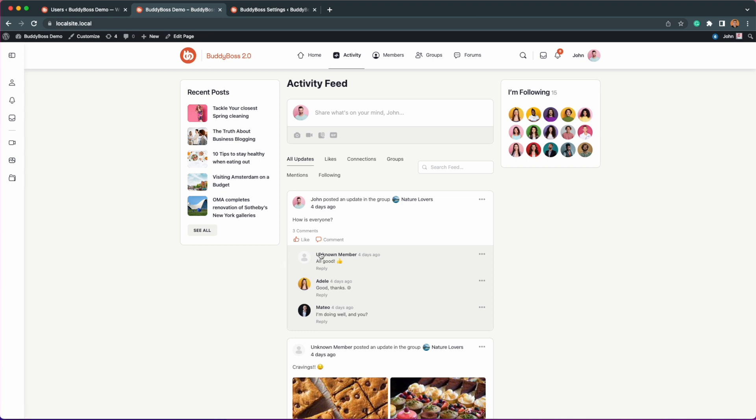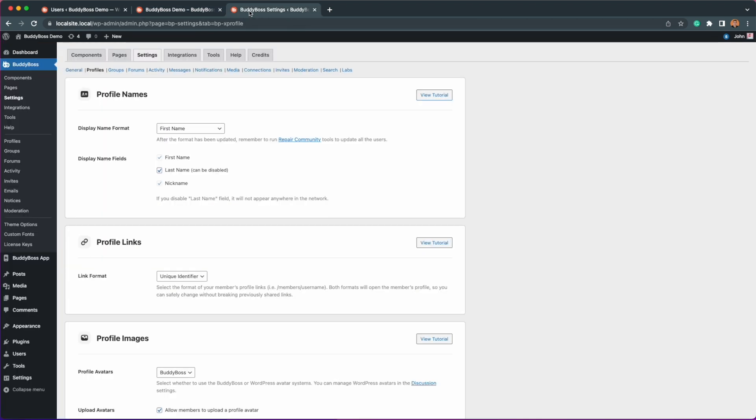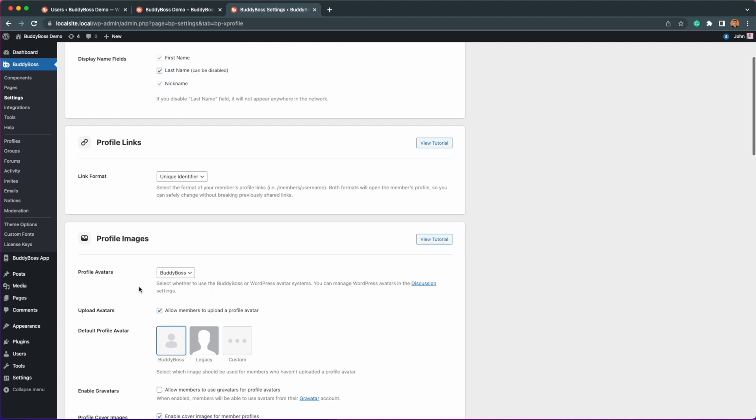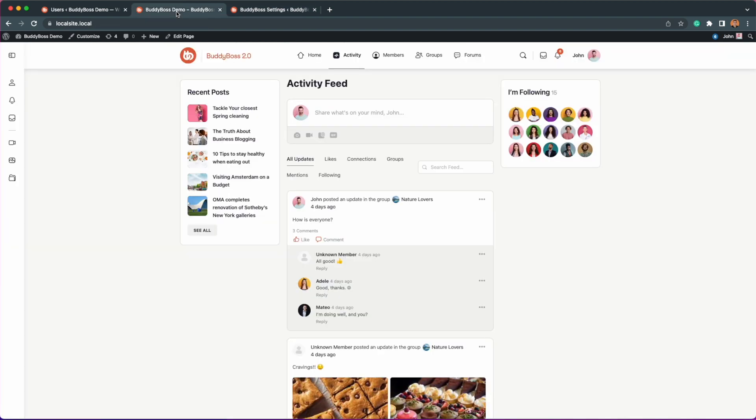The avatar will change back to the site admin's default avatar that you set in your BuddyBoss settings and profile options, and also they will be hidden from any results from the network search and widgets on the site.